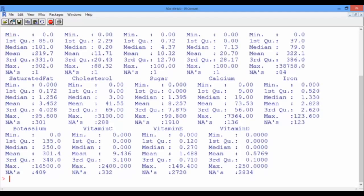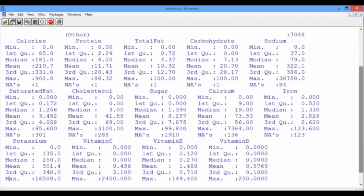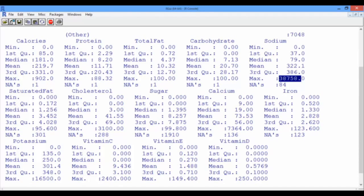As a quick reminder, at the end of our last video, we realized that the maximum level of sodium was 38,758 milligrams, which is very high. We would like to see which food this corresponds to.